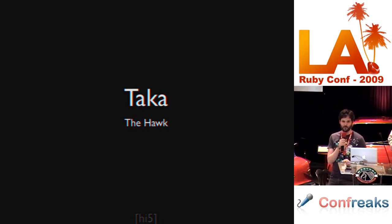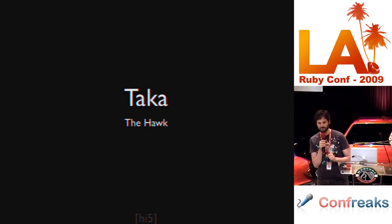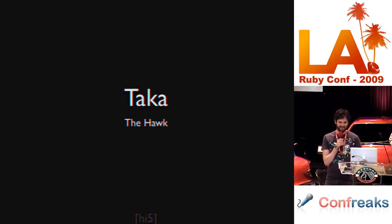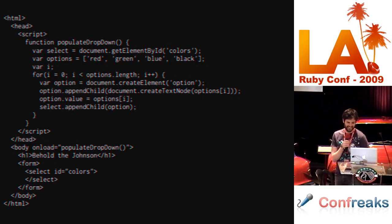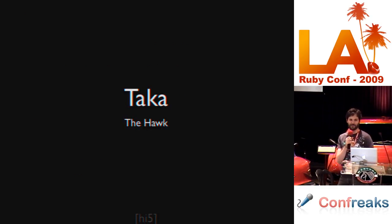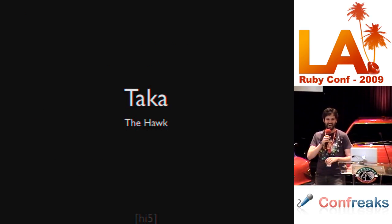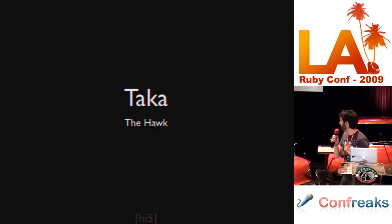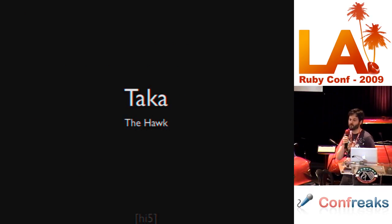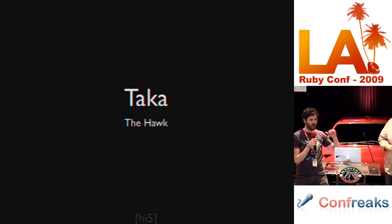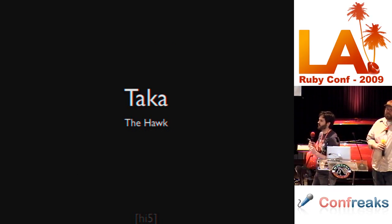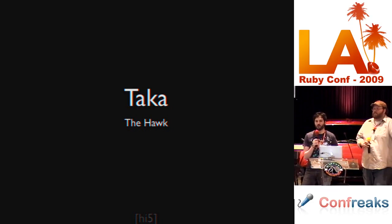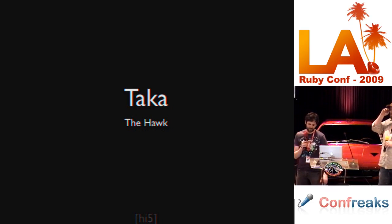What if I told you you could execute your tests in Ruby? How much would you pay for this tool? I released a new gem last night called Taka. What it is, is a document object model implementation in Ruby.